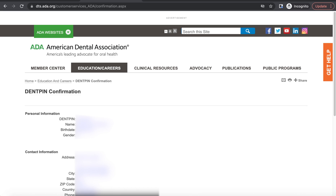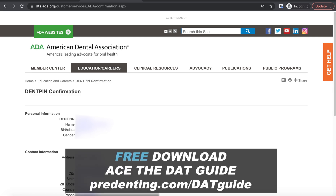If you just created your Dent PIN to sign up for the DAT, check out the next video where I walk you through exactly how to sign up to take the DAT using this Dent PIN, without running into any sign-up issues. And don't forget to get your free DAT guide, where I share strategies and tips that can improve your score and also help you save up to $500 when signing up for the DAT.